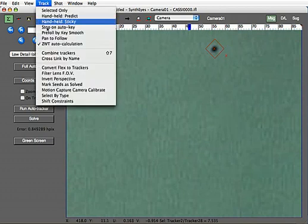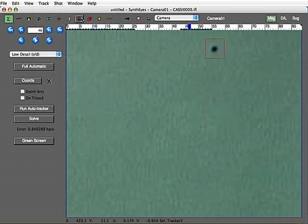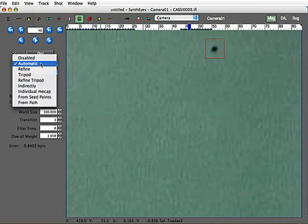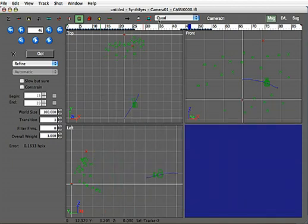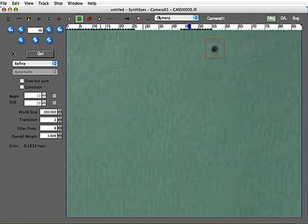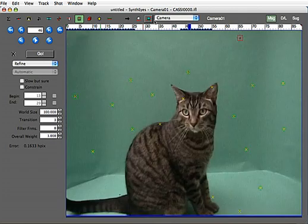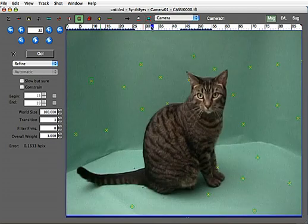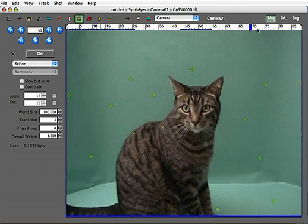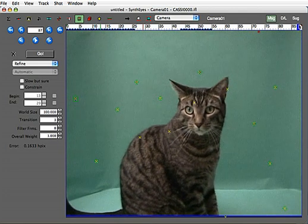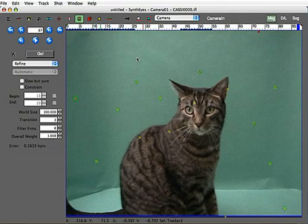And after we do that, we want to go back over to the solver panel and say that we'd like to refine the track to accommodate that change in the input data, which takes just a split second. So after we've done that, we wind up with an overall track that we can export and use to put our kitty cat in whatever strange and wonderful environment we might like.